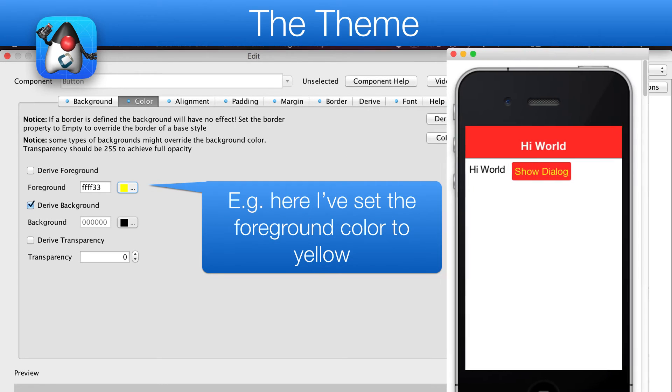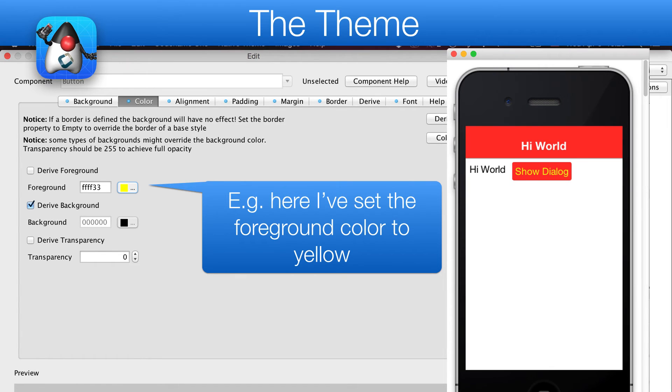For example, we set the button foreground to yellow, and we can now rerun the simulator with this result.